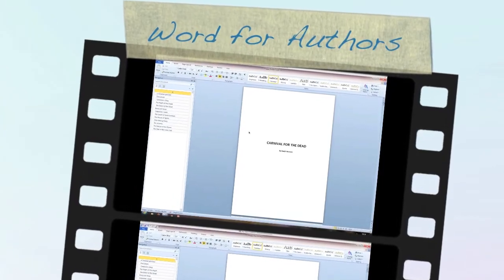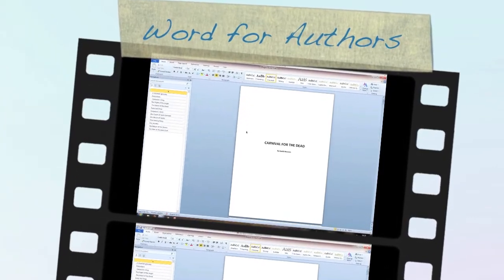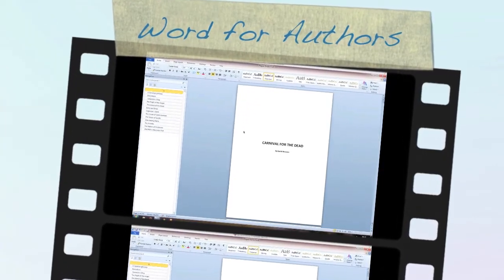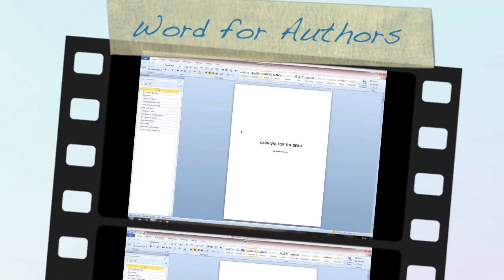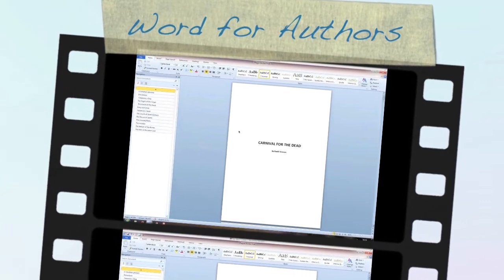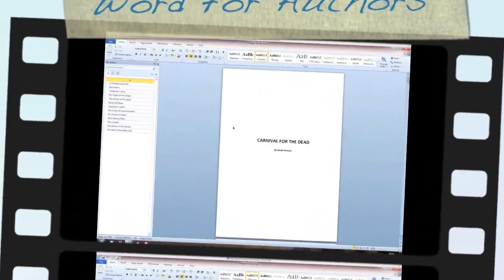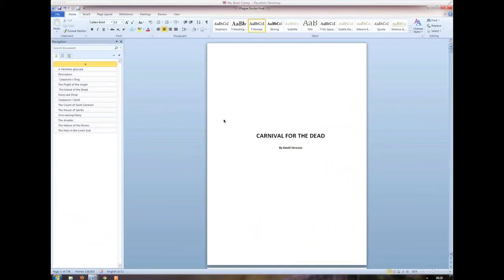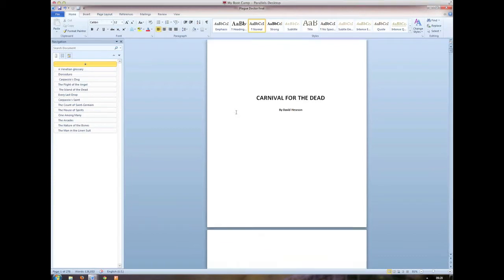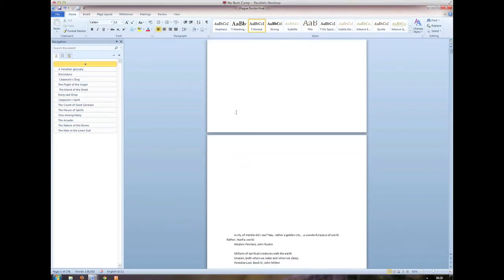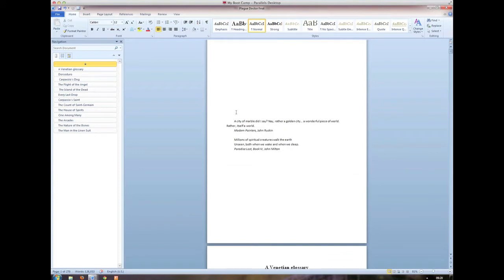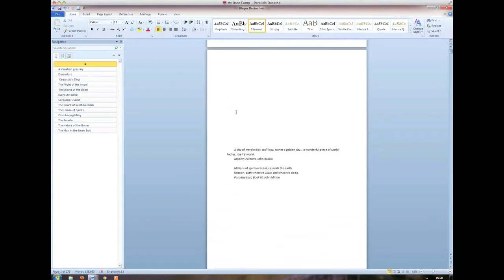Microsoft Word. Can't live with it, can't live without it, as they say. I think I've been using Word since 1985, when it first came out for the Mac. And you can't avoid it. It is the lingua franca of publishing, like it or not.